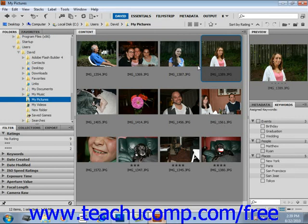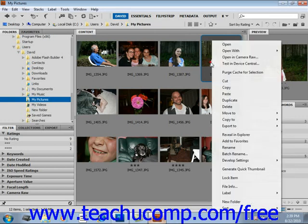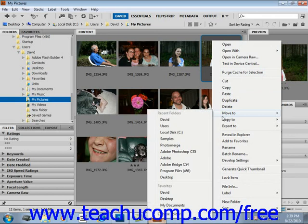To move a file, you can simply right-click on the file and select Move To. You'll get a menu again and select your destination. You can also simply click and drag a file into a new location to move it without making a copy.